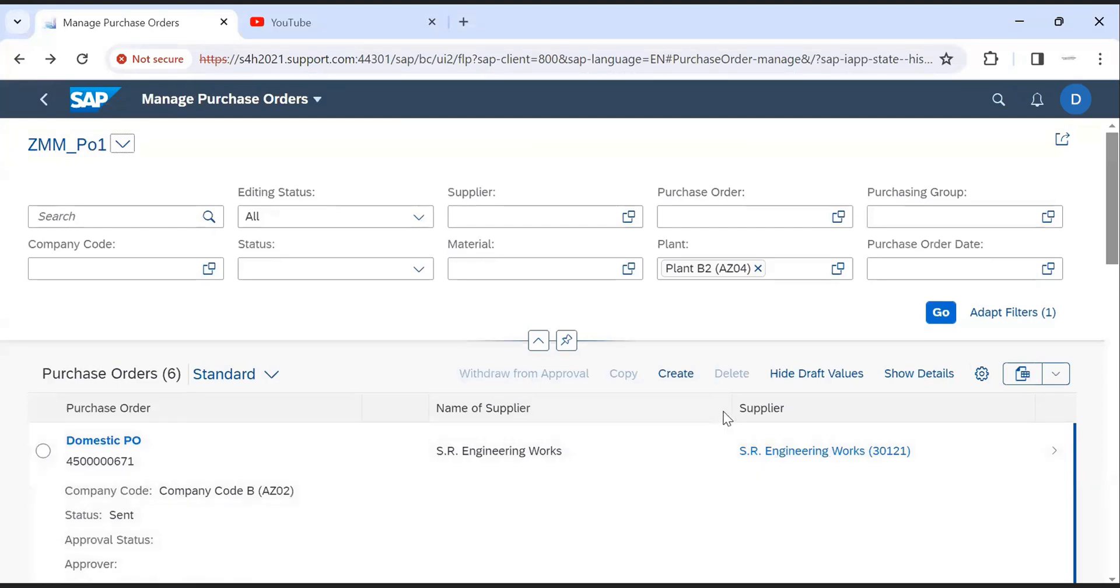Suppose we have to export the data in excel. Use this option export to spreadsheet.